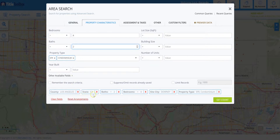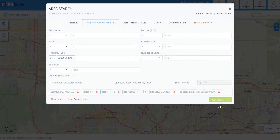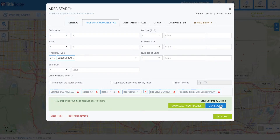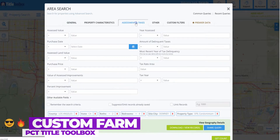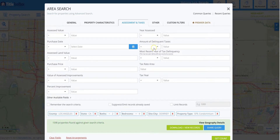Under property characteristics, let's add four bedrooms and at least two baths. Now we went down from 19,000 all the way down to 1,500, which is definitely a lot more affordable when it comes to our marketing dollars. We can also filter by purchase price, sale date, or whether they are delinquent on their taxes.